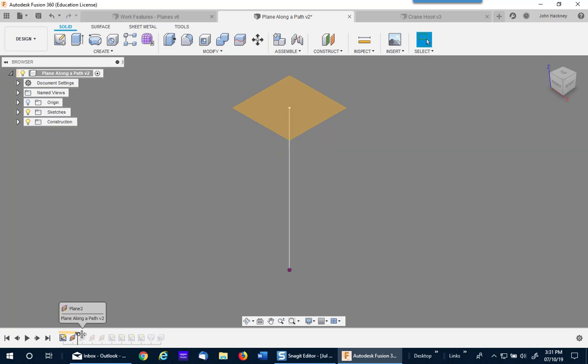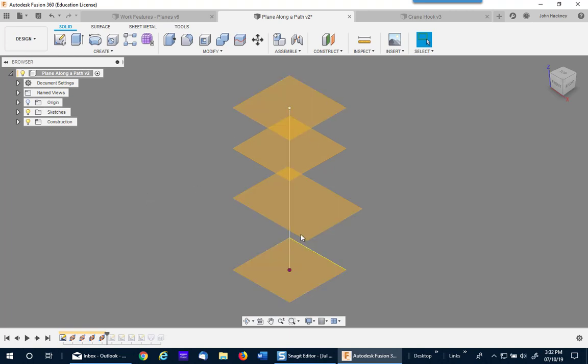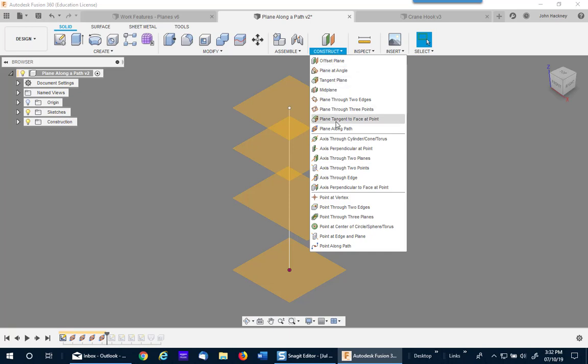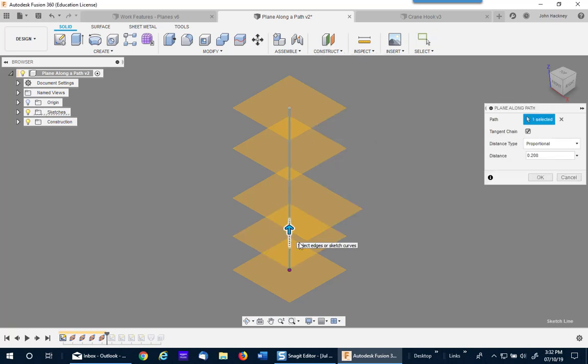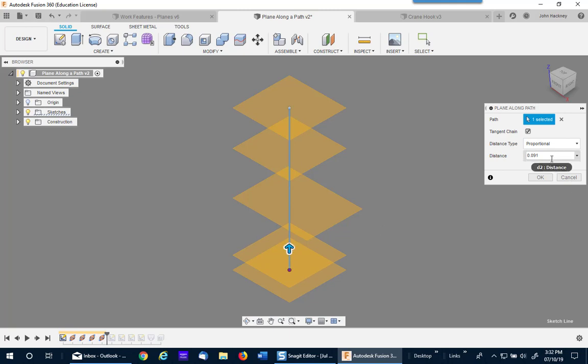Go ahead and drag to the end. You'll see I have four planes. I'm going to add a plane between these two. Go to plane along the path, pick on the path, and then add it to any point I want. I'm going to use proportionally at point two.